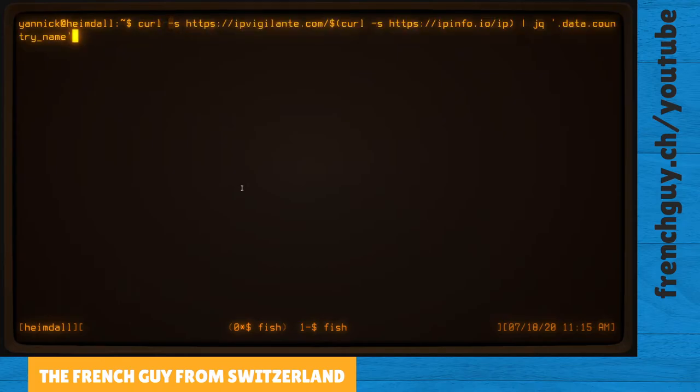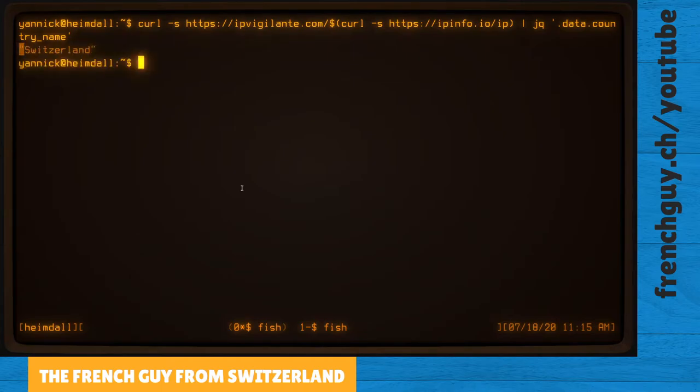First of all, we're going to have a look at where my IP address is located right now. So I'm going to use this command line and I will put it in the video description. We are in Switzerland and that's great, that's what we were expecting.